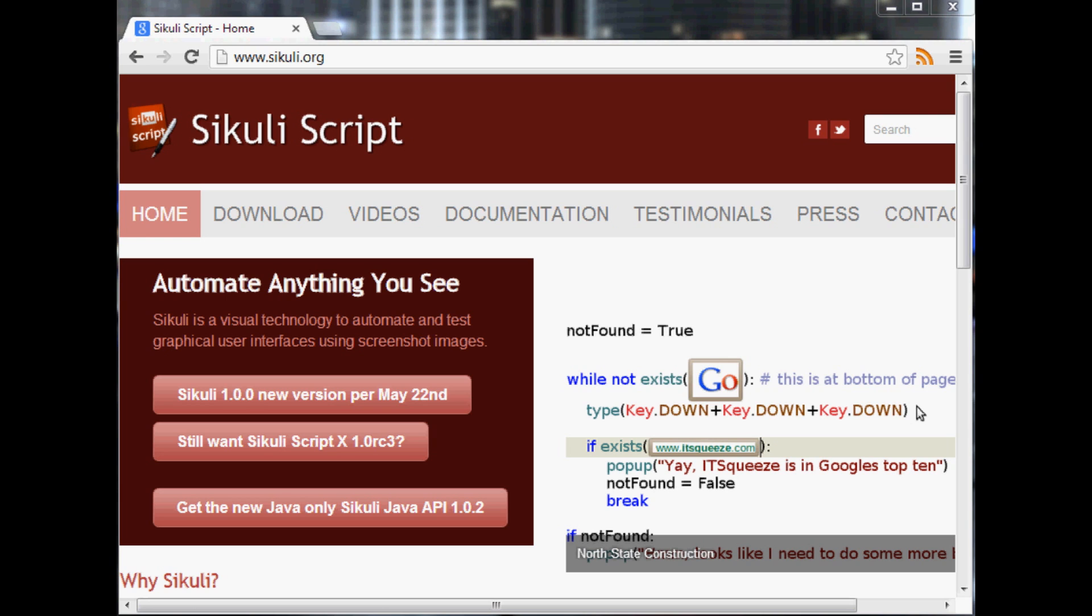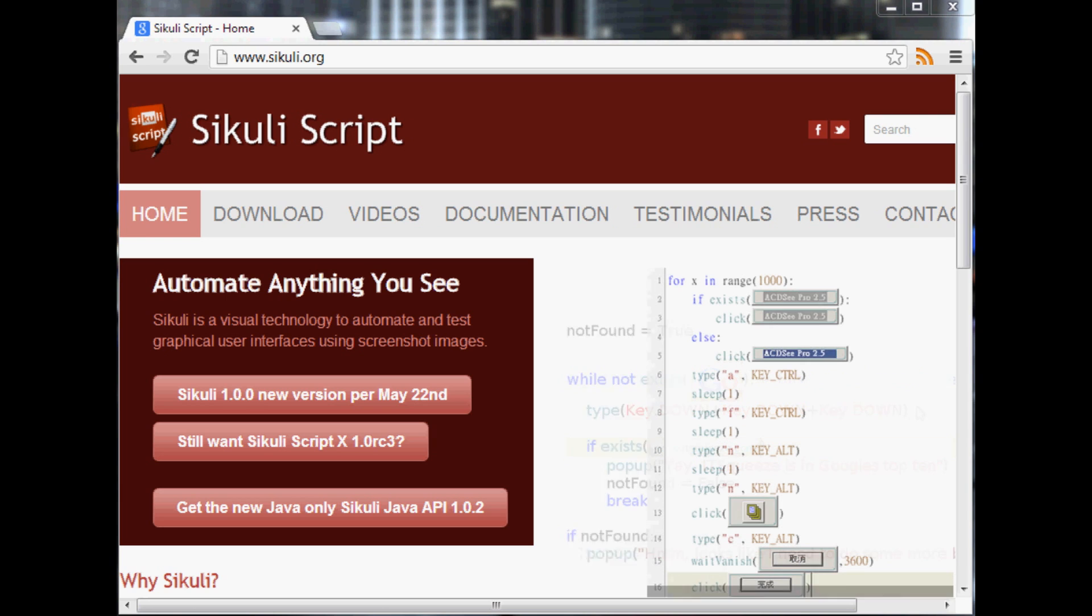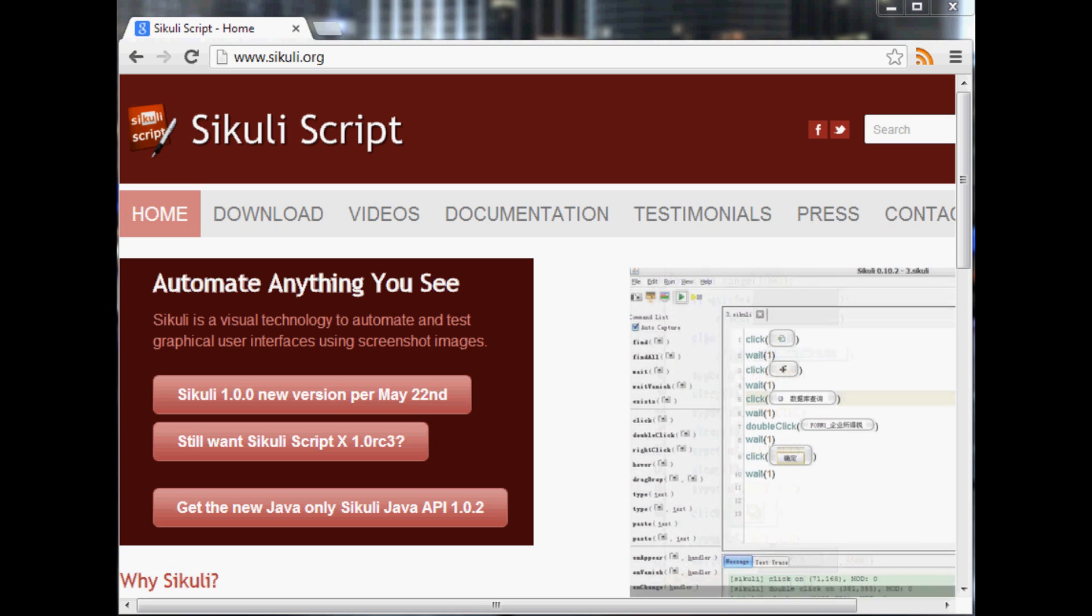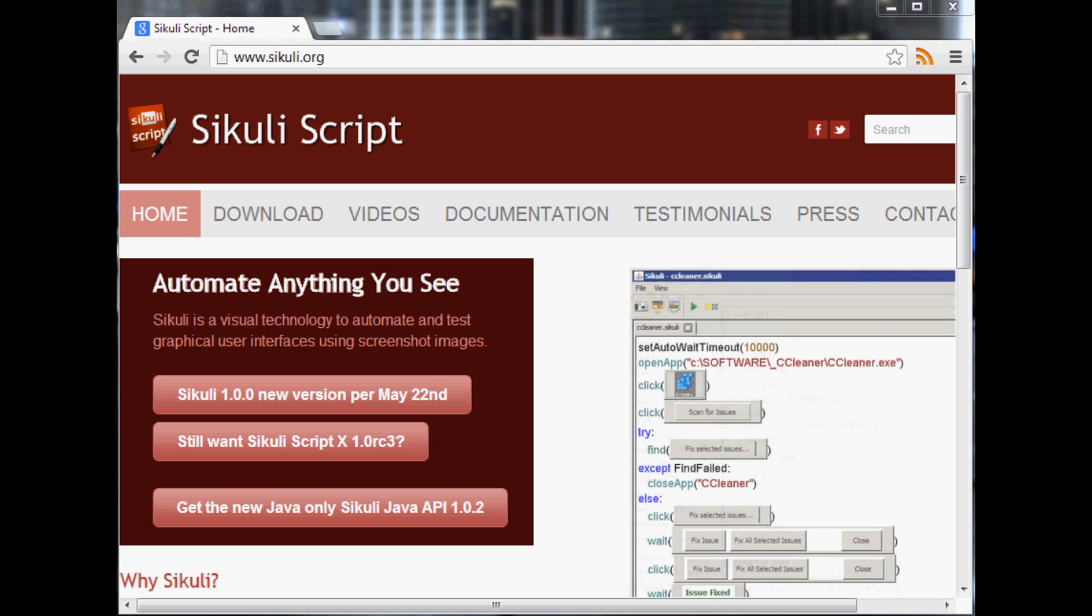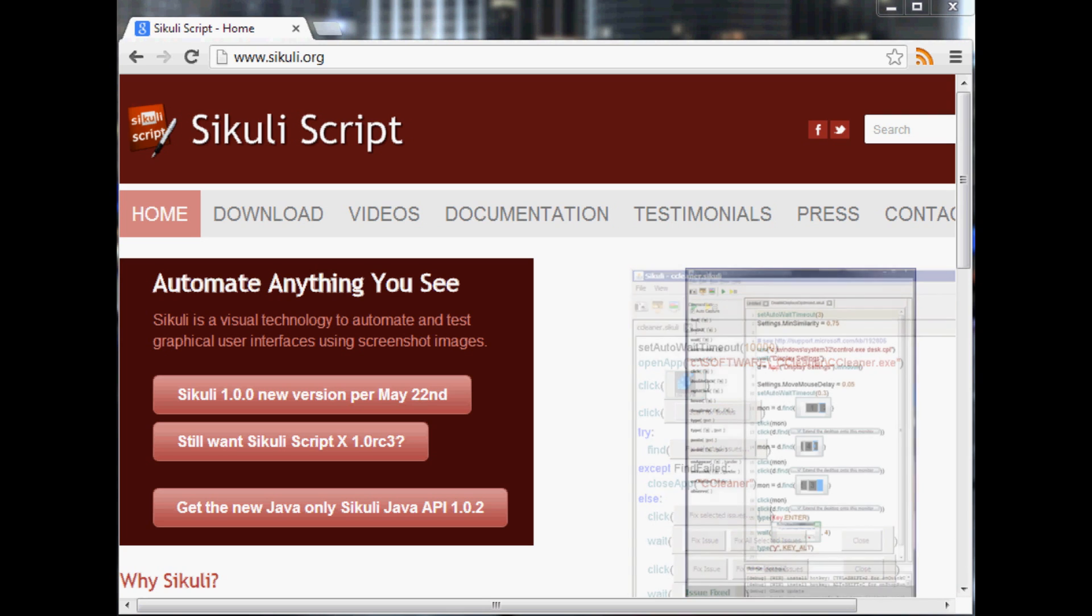Selenium is a little better but the downside to Sikuli is it's very hard to scale because it's going to take control of your mouse basically, so you couldn't have it doing multiple tasks at the same time.